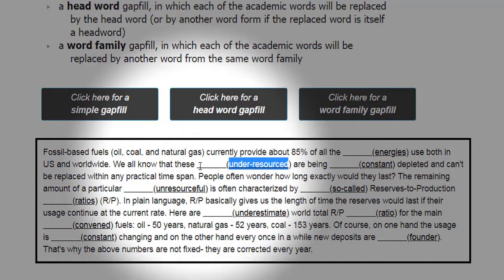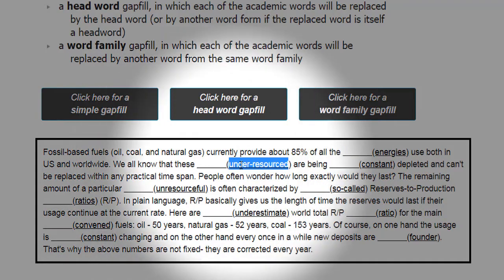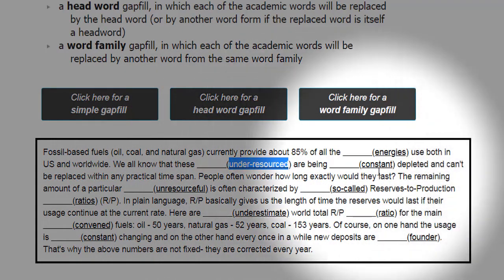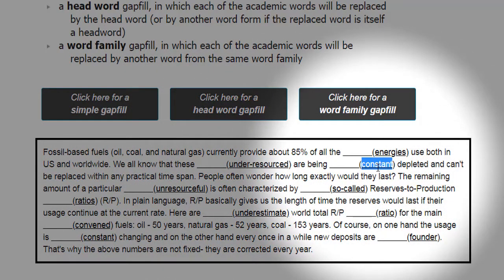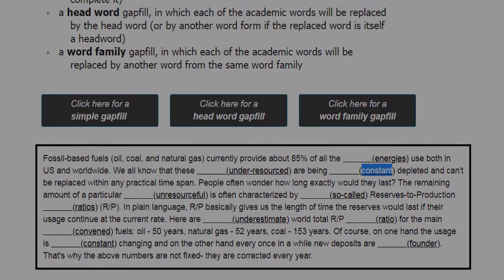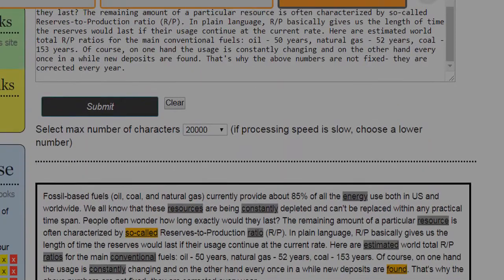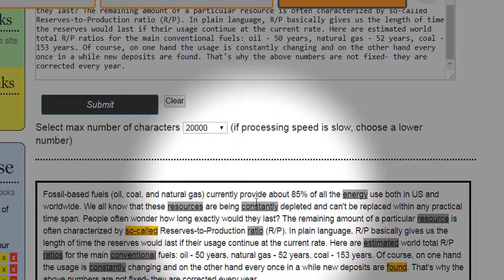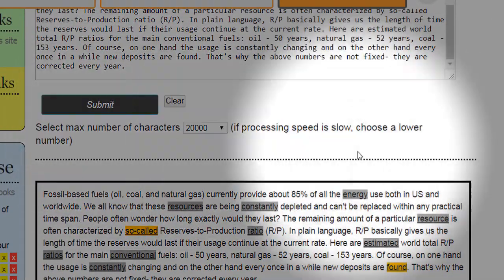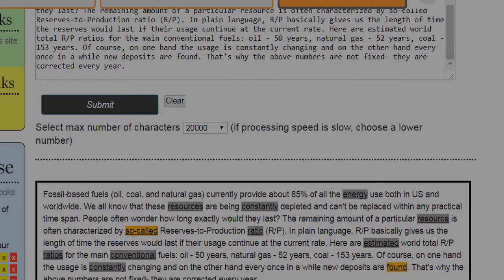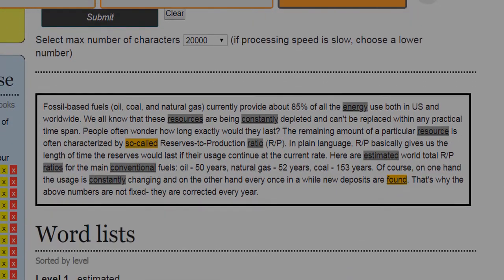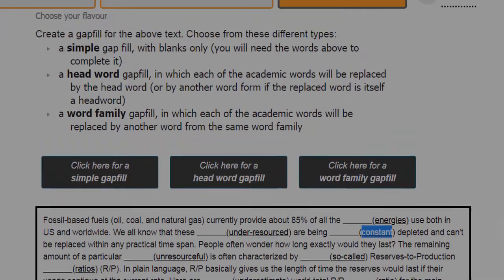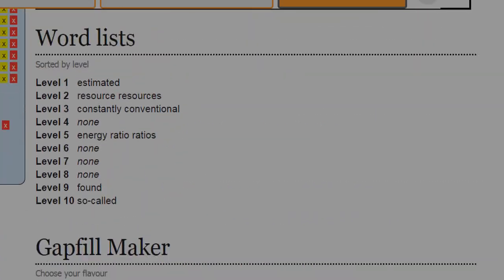But we all know that these are under-resourced, are being constantly. So this next one would need to be constantly. We drop our text in. We check the text. We press Submit. We can play kind of game. We can test ourselves here.